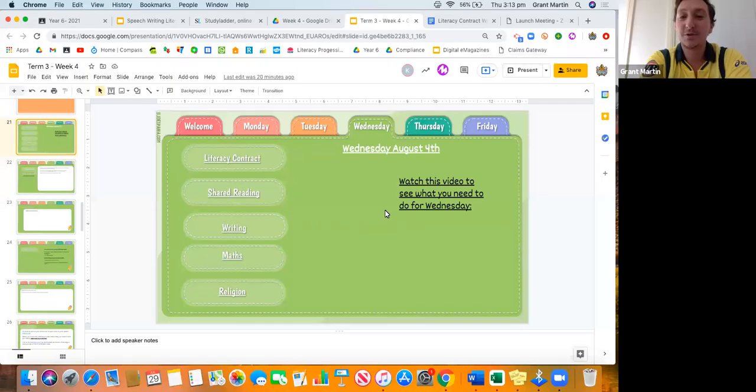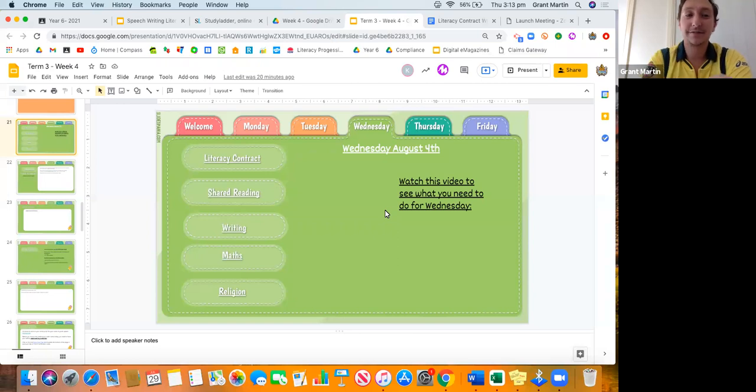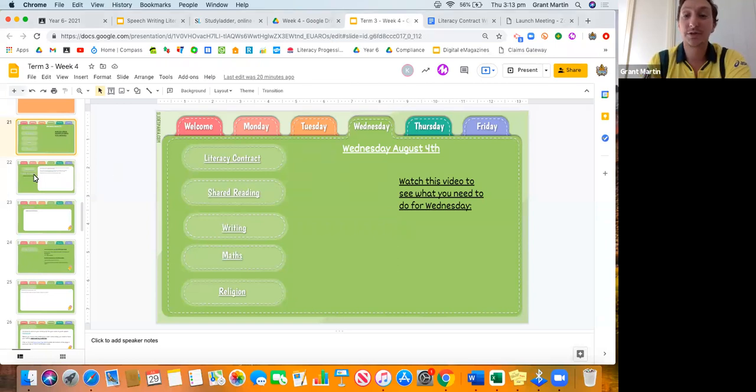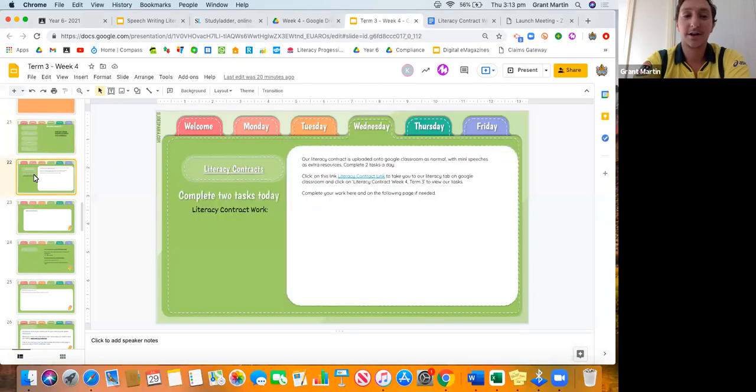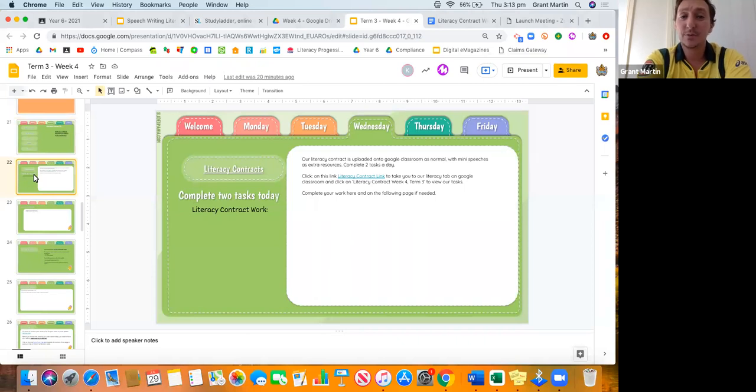Good morning Year Six, welcome to Wednesday of Week Four. Let's go through our first activity for the day, which is our literacy contract. Like Mrs. Moore and I have said throughout the week, you guys are doing two different literacy contract activities and we want you guys to be doing them to a high standard.